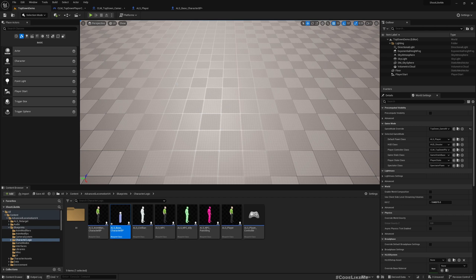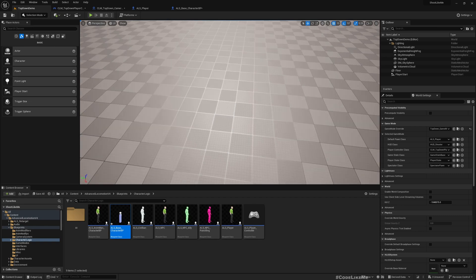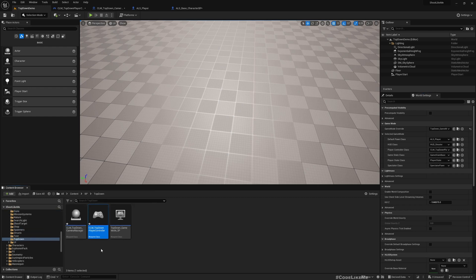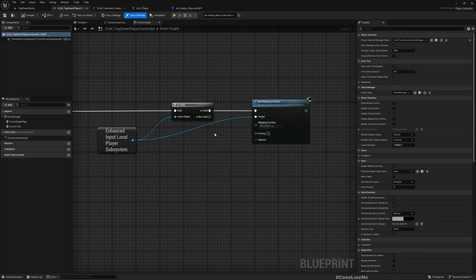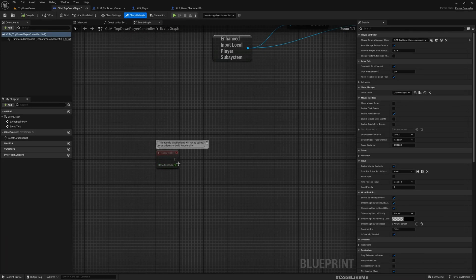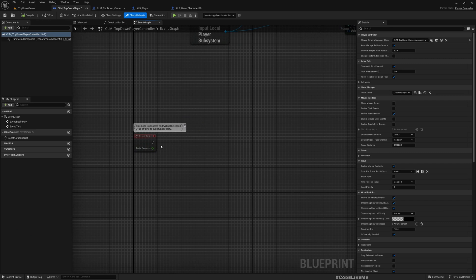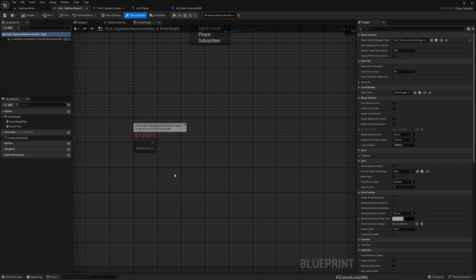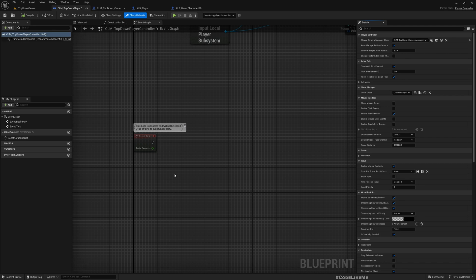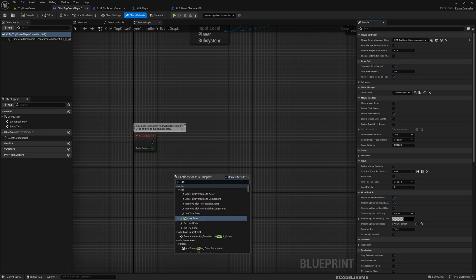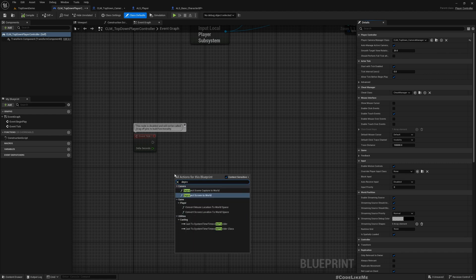Let's go to our top-down player controller and here in the tick, let's implement a way to determine the position in the world where my cursor would overlap with. For that we can use this Deproject Screen to World.